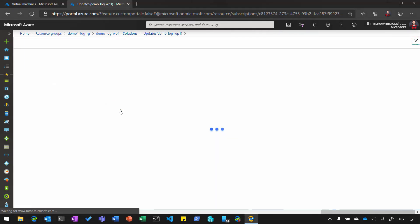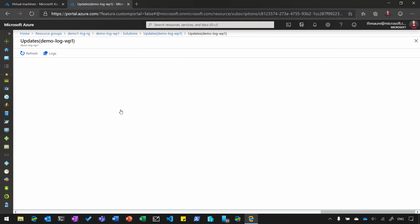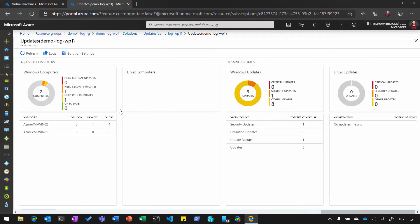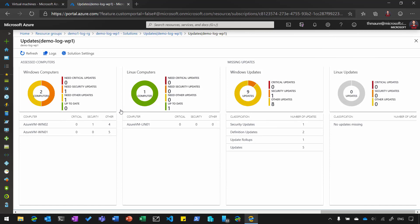So if I click on that, you can see that I have two Windows virtual machines and a Linux virtual machine, and you can see that some of them are missing updates, and some of them are patched correctly. You can also see which updates are missing.